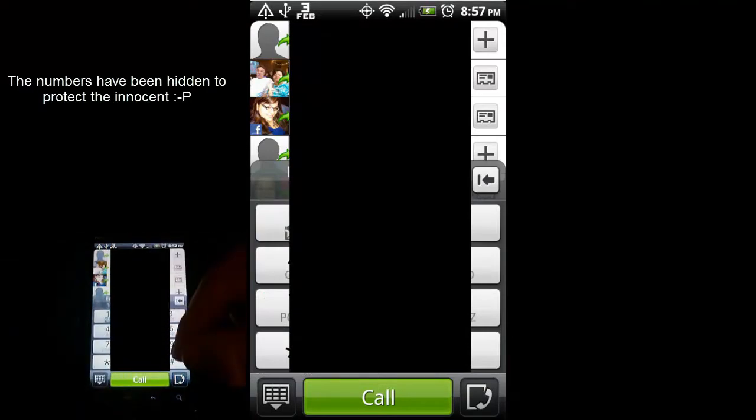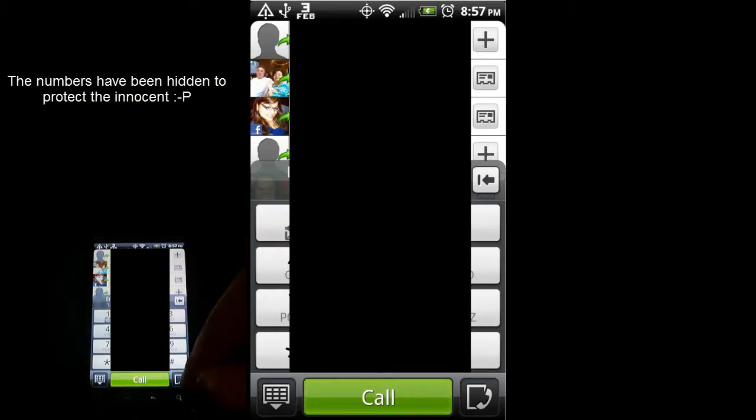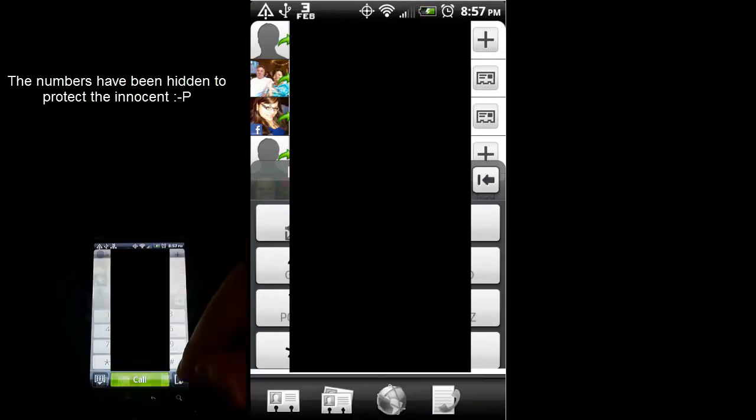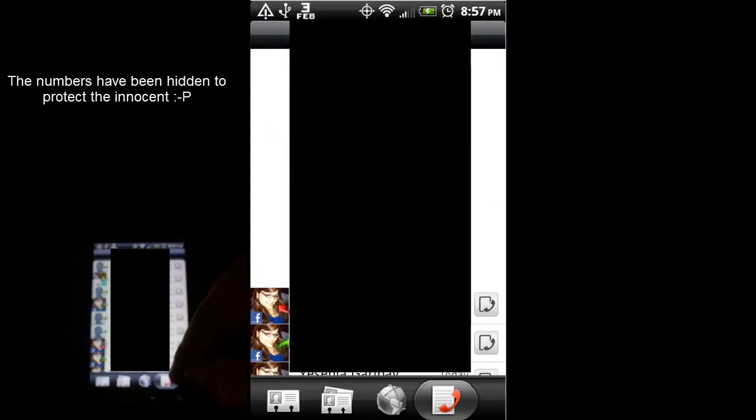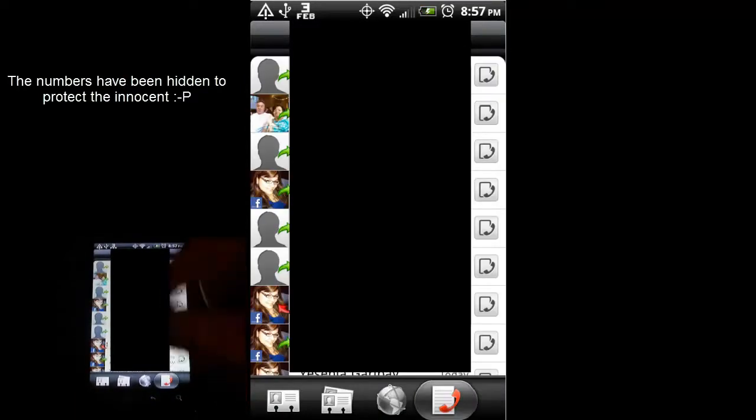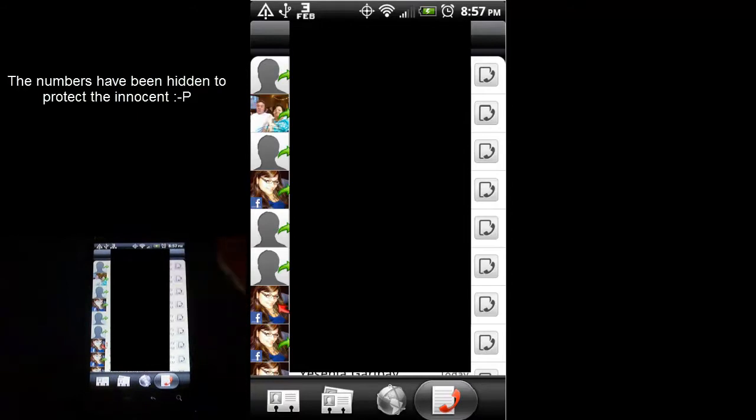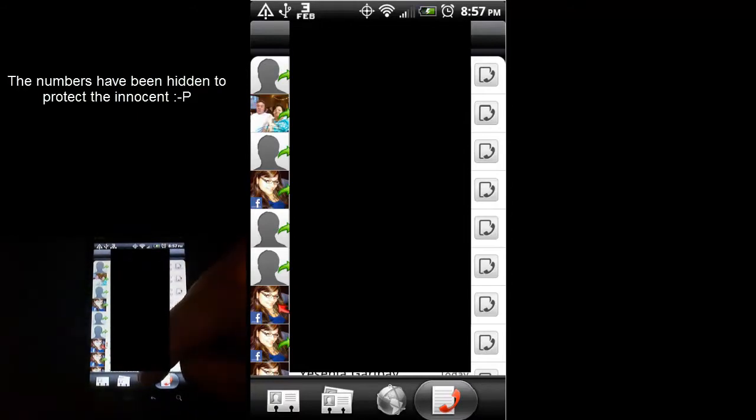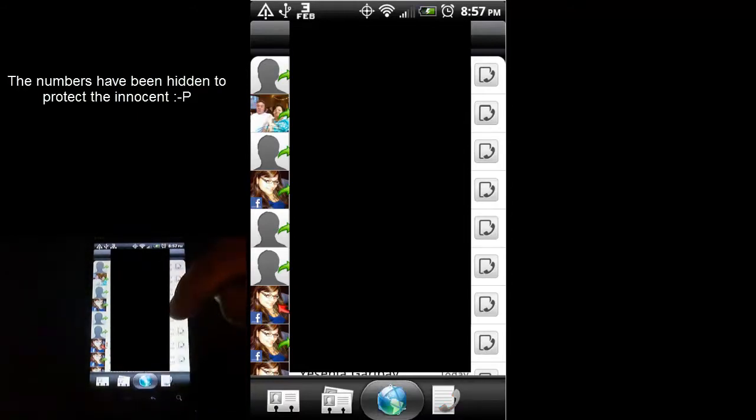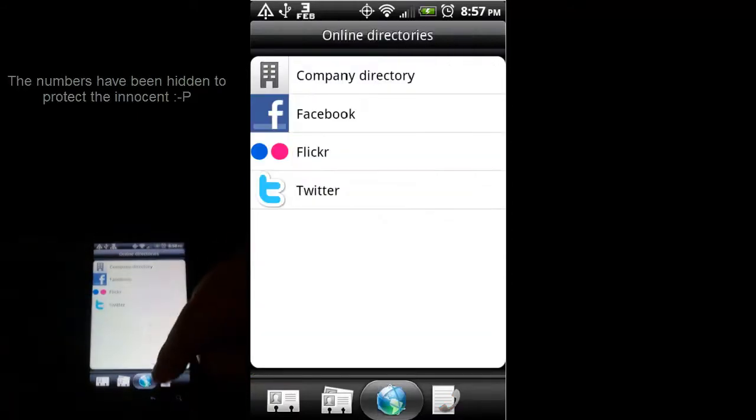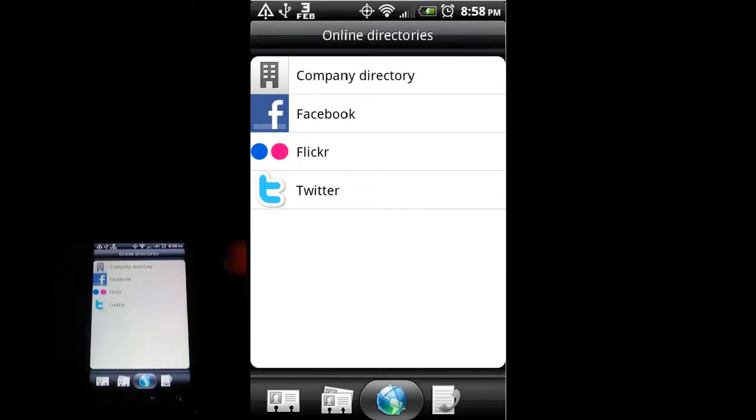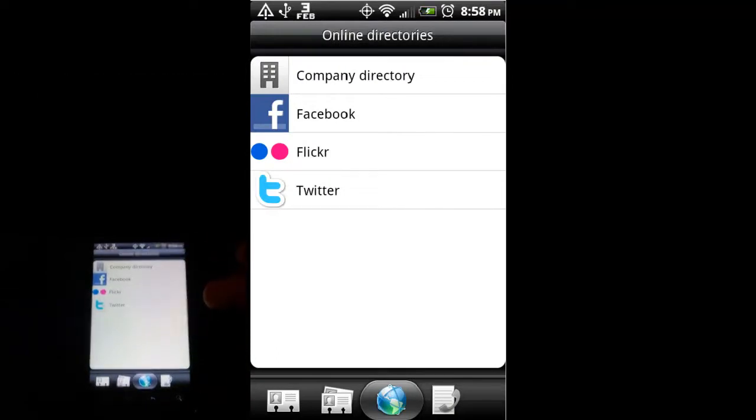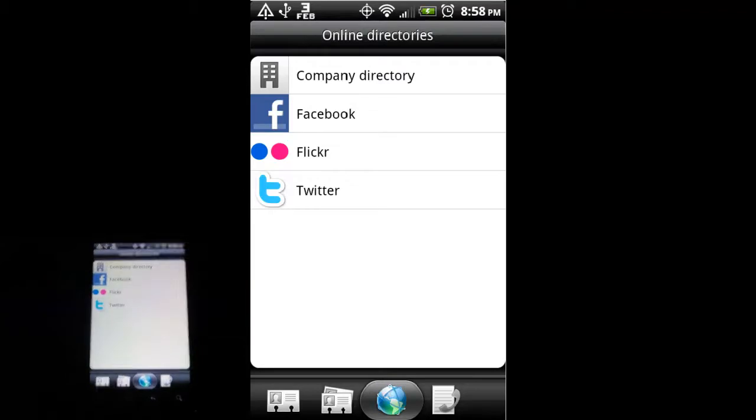This other button down here, next to the call button, gives you a look at your call history. That's just more phone functionality. Scrolling over, online directories. You can integrate your Facebook, Flickr, and Twitter accounts with this phone, and it'll pull contact info of your friends from those accounts. That's kind of a handy feature.